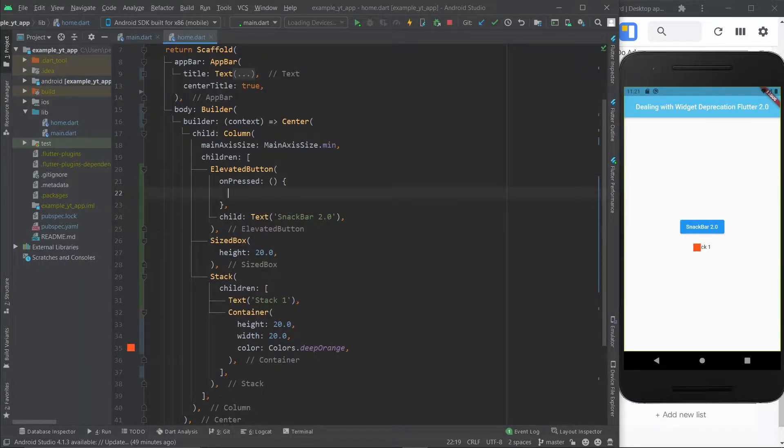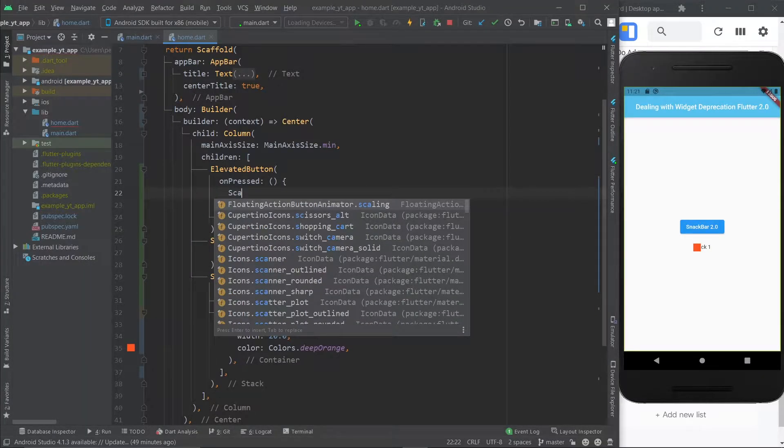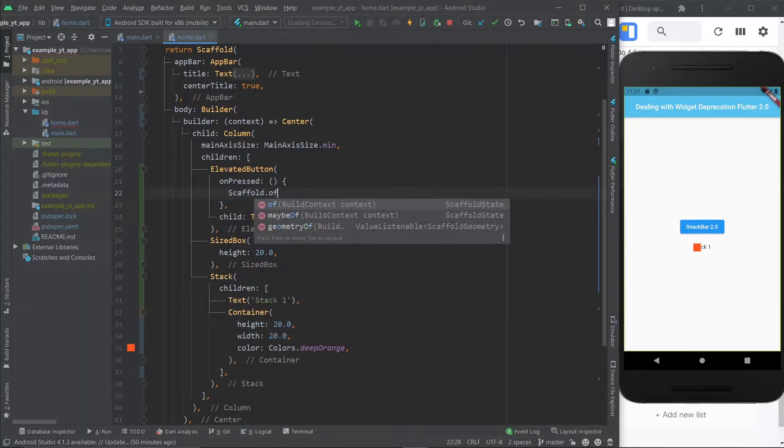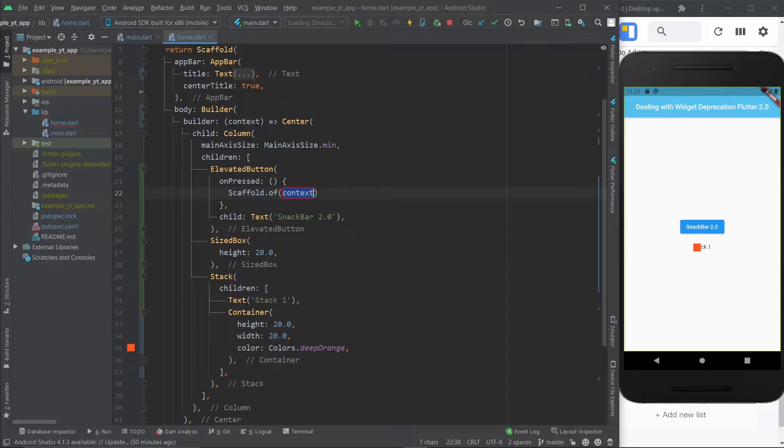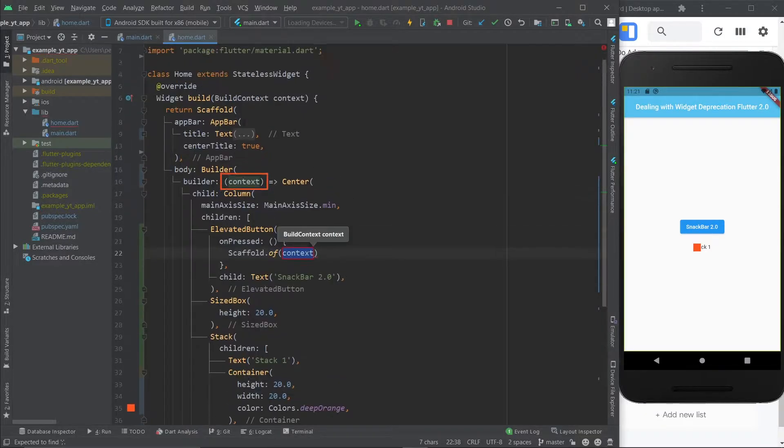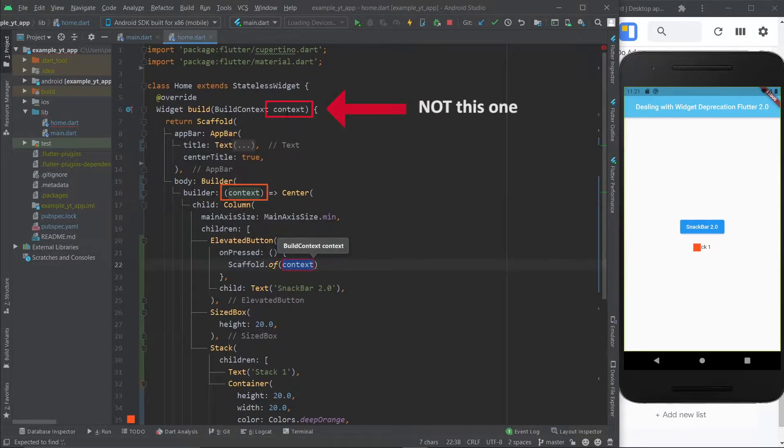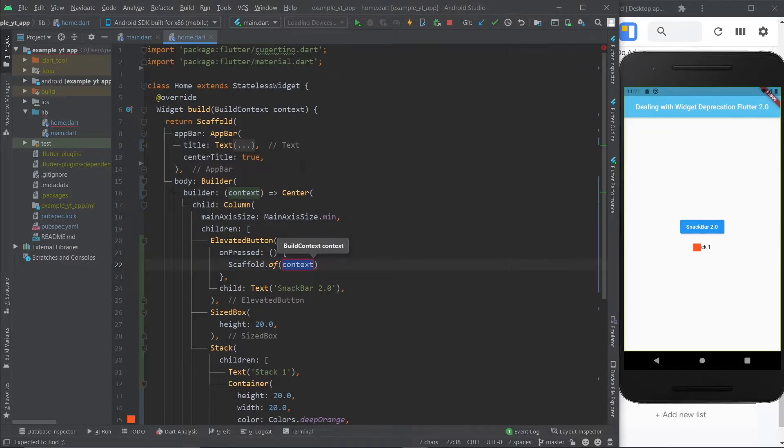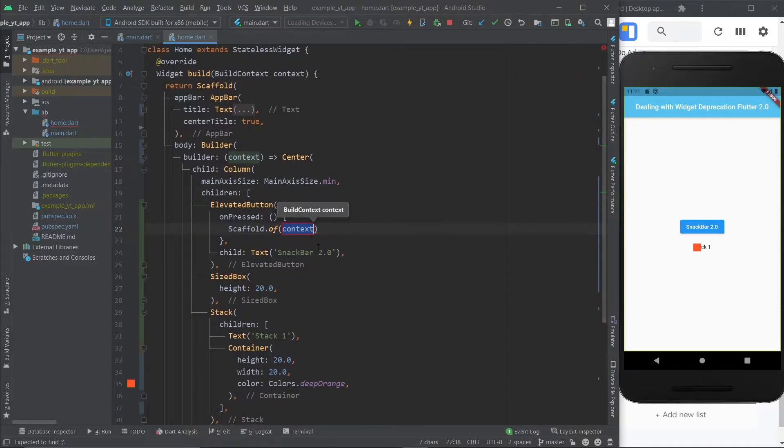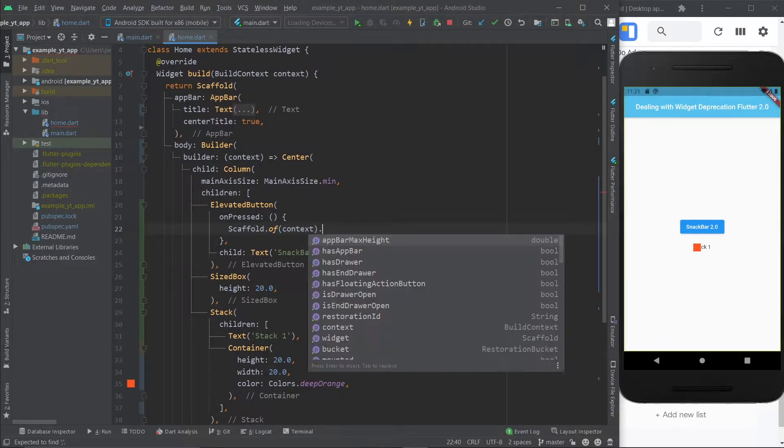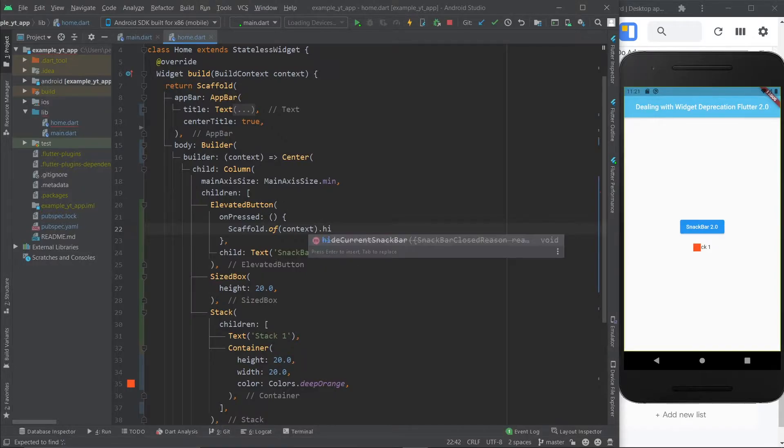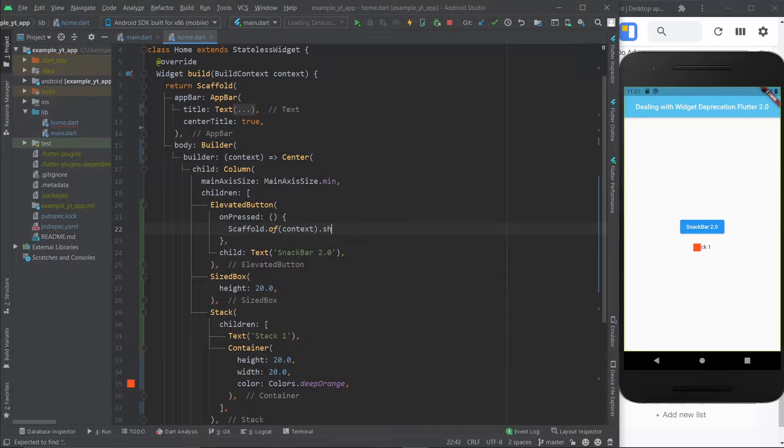Now the snack bar had a very small change. It used to be scaffold.of context, and by the way, it's this context right here, not this one. If you find context confusing, you can click the video on the top right right now, where I explain this with more detail. And then here you do either .hide current snack bar or show snack bar.